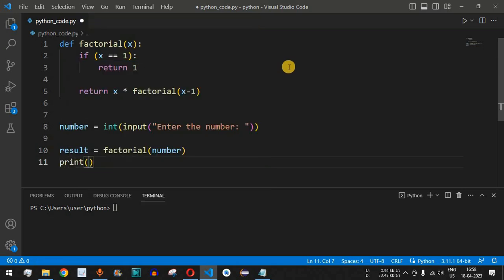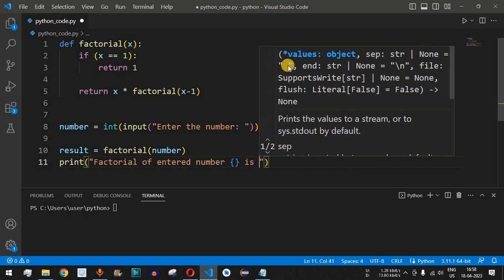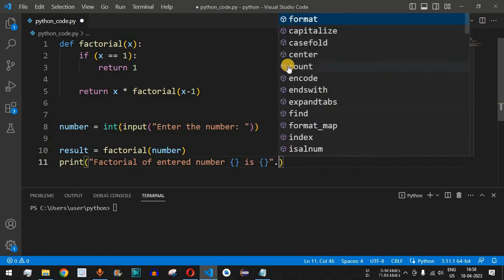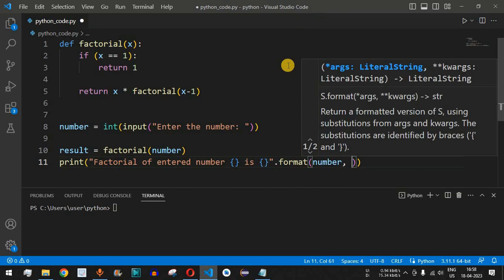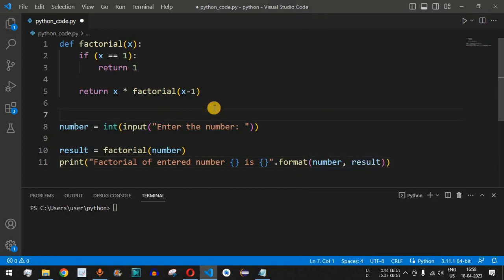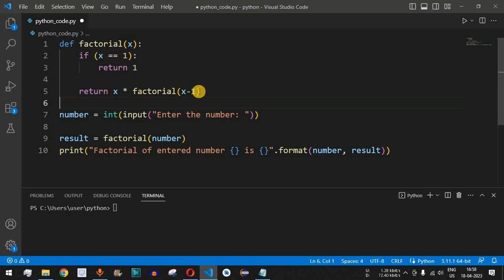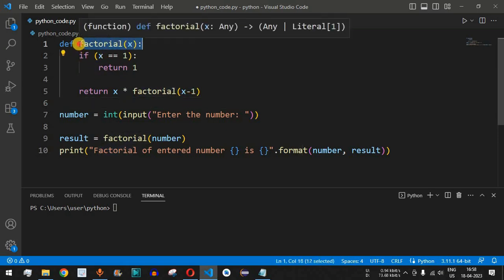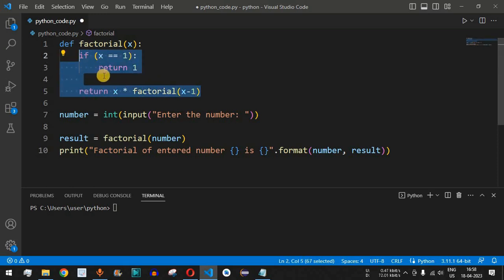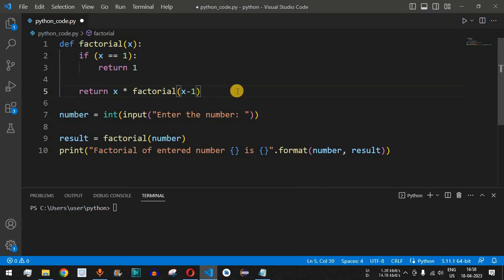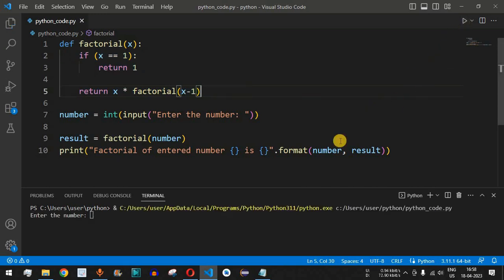We then print the result: 'factorial of entered number {number} is {result}', using the dot format function with the number and result variables. Recursion is simply a function calling itself. Inside the factorial function body, we call the factorial function again — this is what makes it a recursive call, also known as recursion.